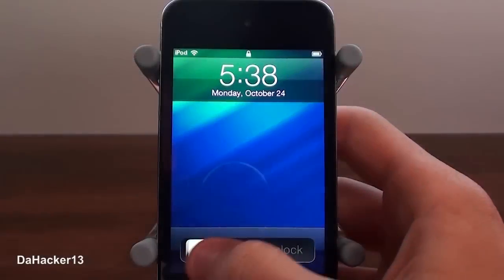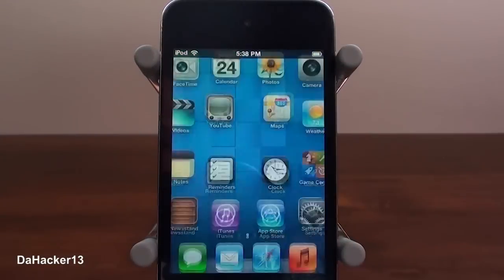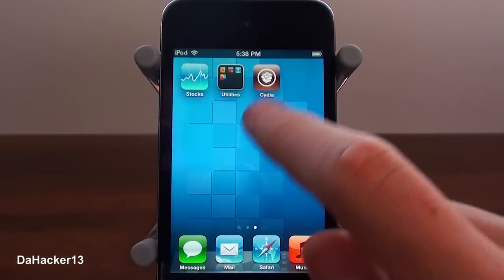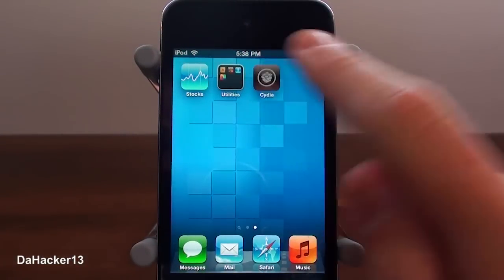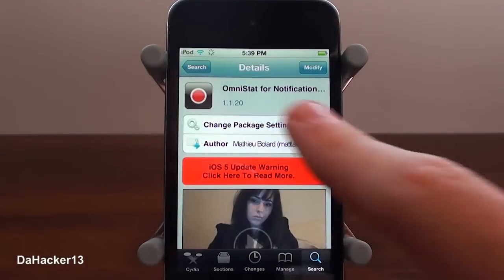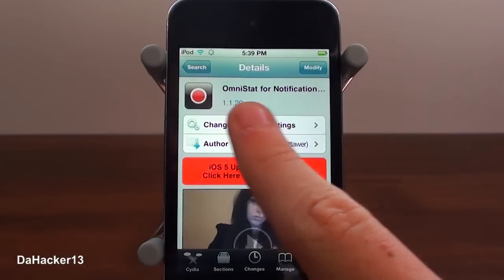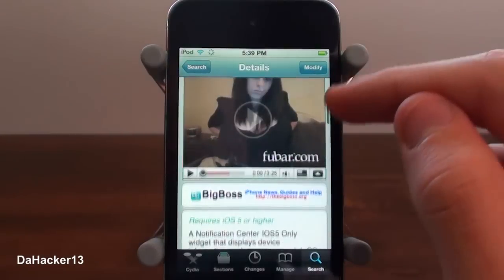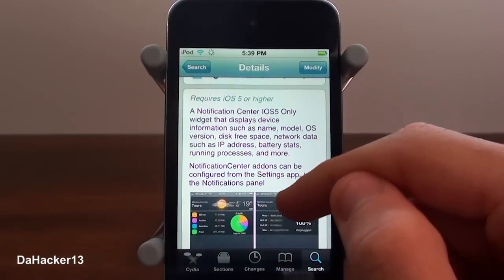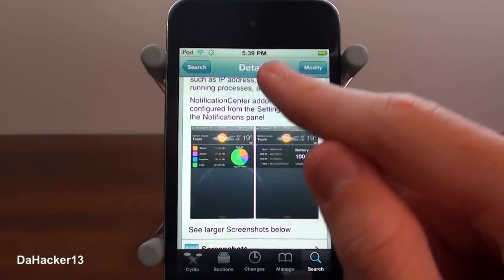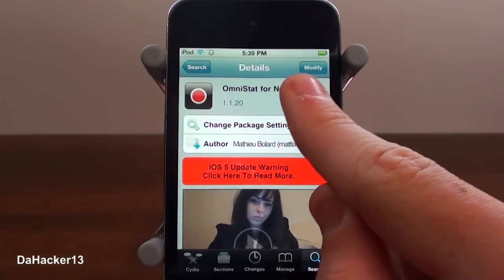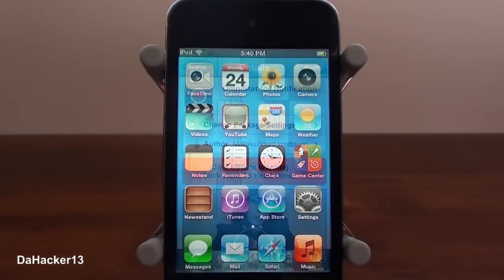Hello everyone, this is Dakar13 and in this video I will be showing you all an awesome iOS 5 widget for the notification center called OmniStat. Currently this is completely free for your iPhone, iPod Touch, or iPad, but you need to be on iOS 5 and jailbroken.